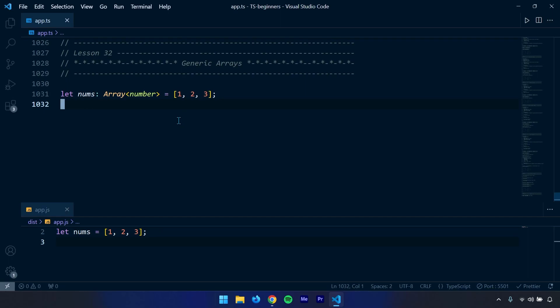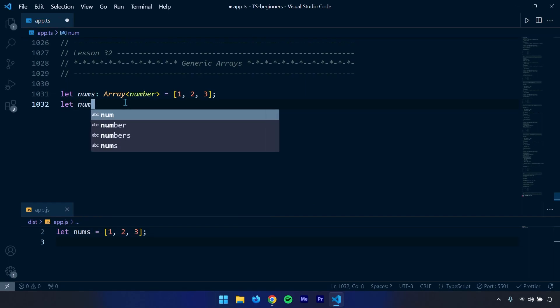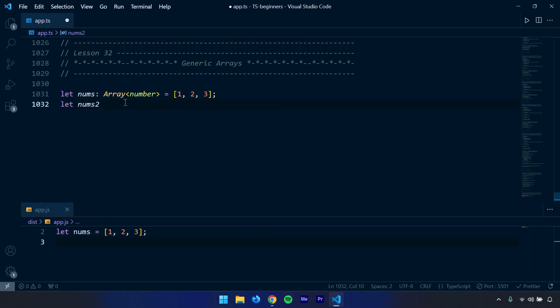Now this generic array syntax is the same as the syntax we've talked about before, and I'm going to give you an example of that.